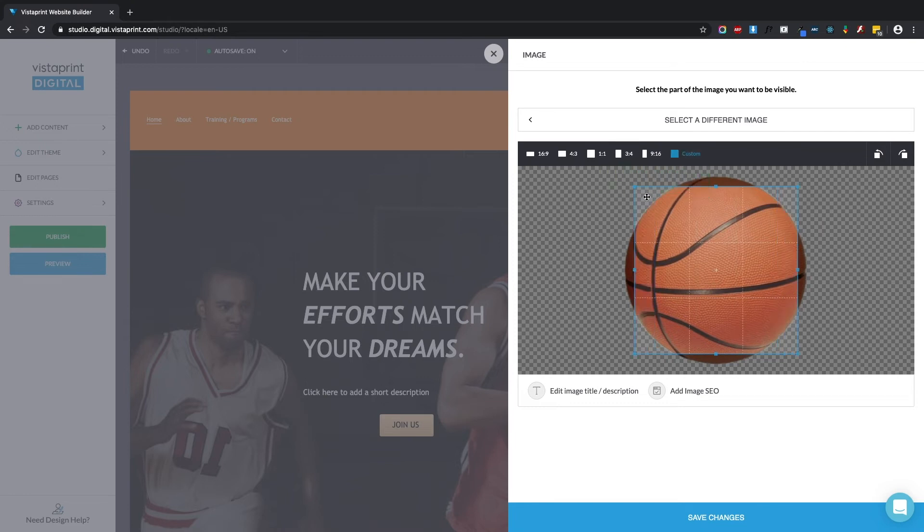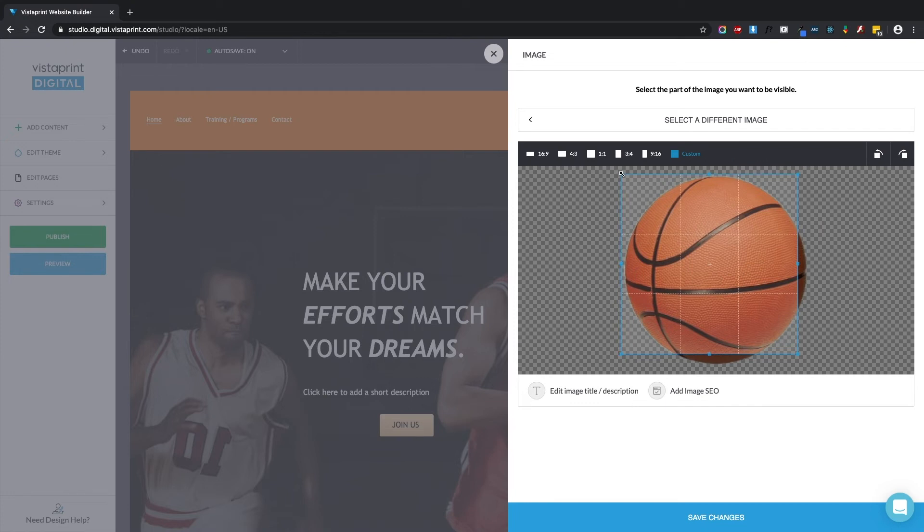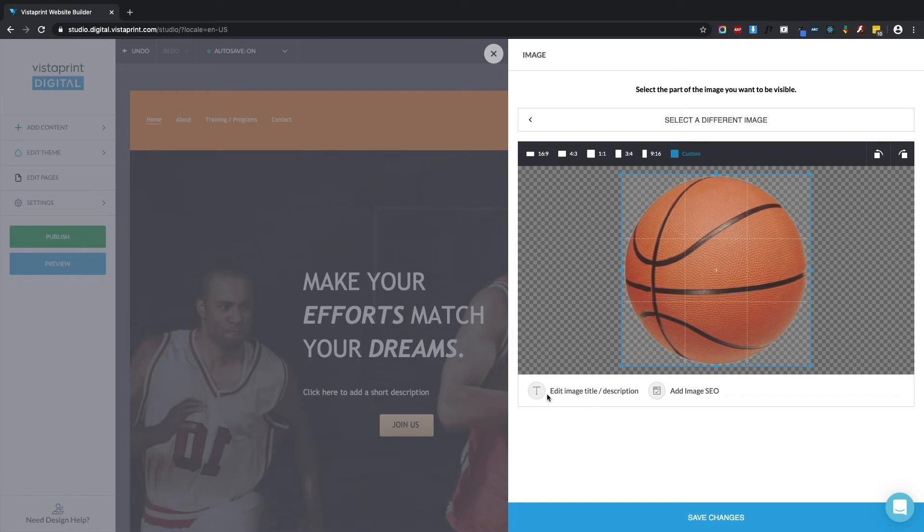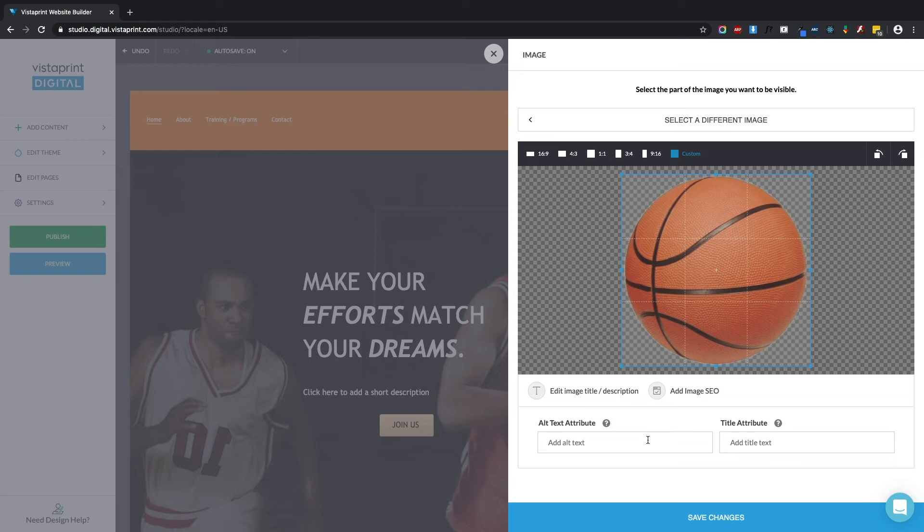So I really want my entire basketball to be visible. I'm going to crop it just how I like it. I can also enter an image title and description right here, and add SEO tags that I'm going to save.